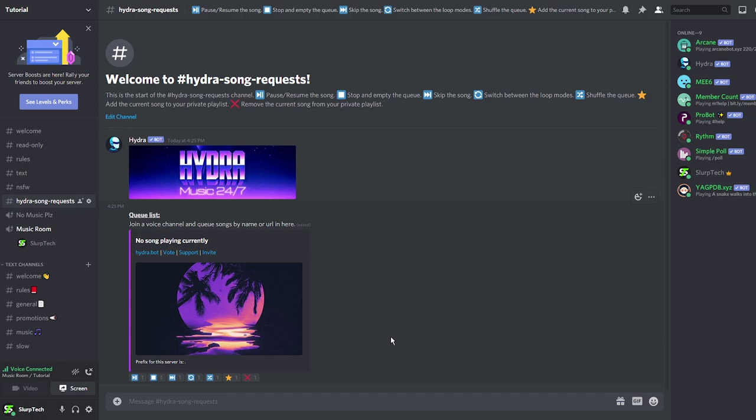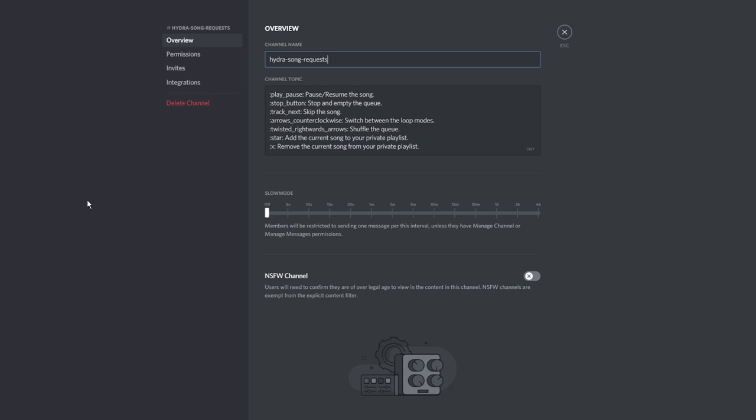The shuffle reaction allows you to rearrange all the songs in the cue randomly. You can also rename the channel by clicking on the gear icon next to the channel name.